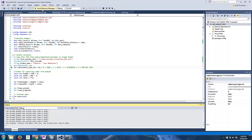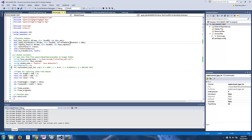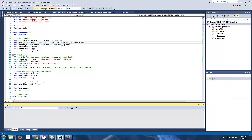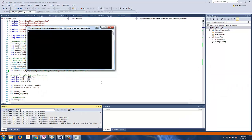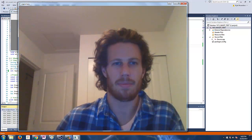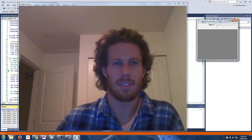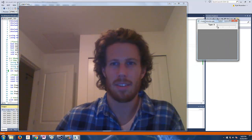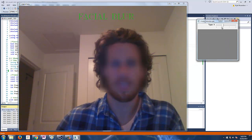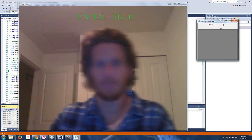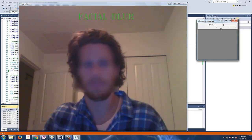Hi guys, it's Kyle here to show you a demo of one of my latest OpenCV projects. Since I'm about to start recording a new tutorial series on facial detection, tracking and recognition, I thought I'd give you guys a sneak preview of this automatic video censorship app that we'll be coding together.